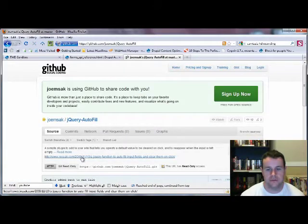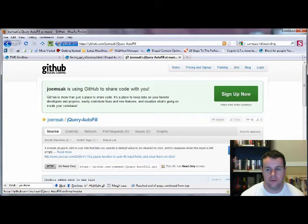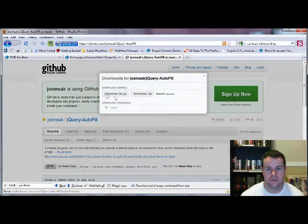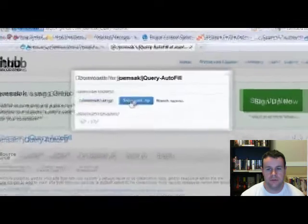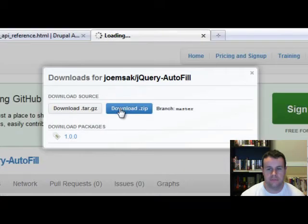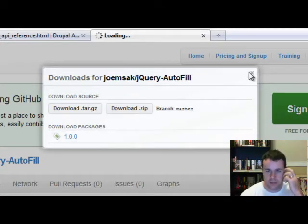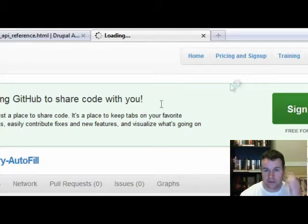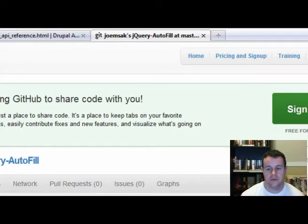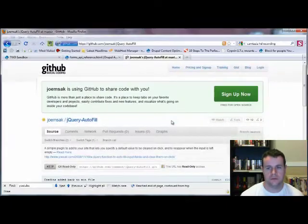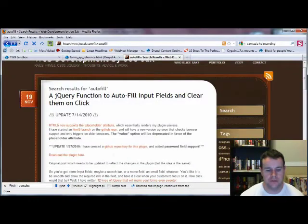We're going to download the plugin here. We'll click downloads, and we'll just download the zip. Now I've already got this, so let's just pretend like I did download it and unzipped it. Once you download that and unzip that, we're now going to go back to our custom module folder.